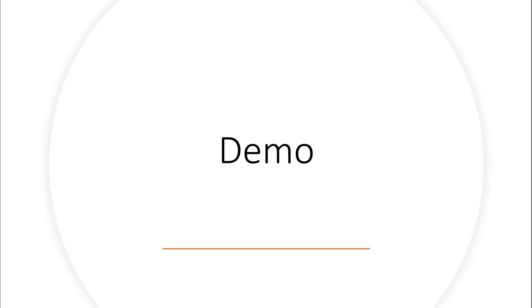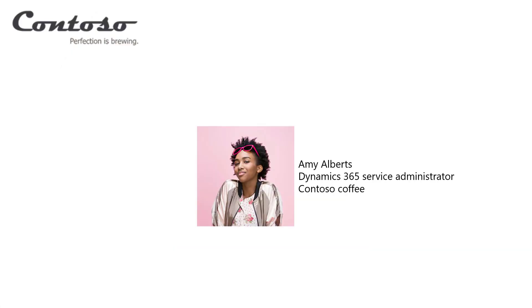Here is a demo. Meet Amy, an admin at Contoso Coffee, who is responsible to create dashboards and reports and maintain data variables for the organization to keep track of KPIs and targets.